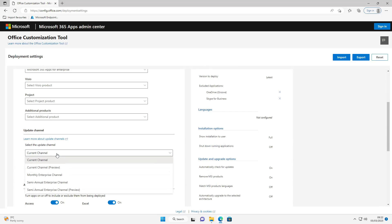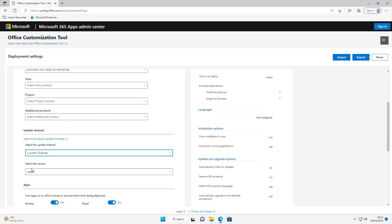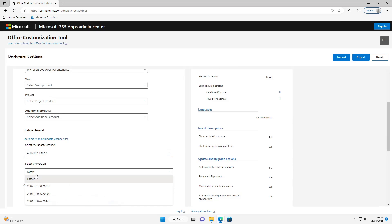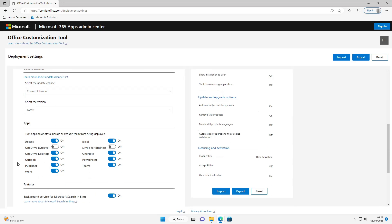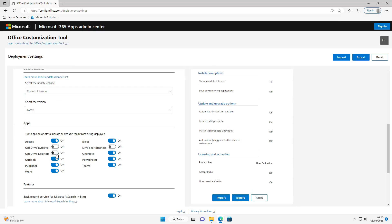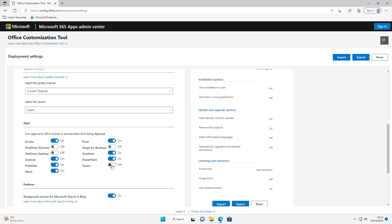Current channel I'm going to leave as current channel but you can change it if you want to a different one. You can install a previous version of Office but I'm going to use the latest one that's available. For the apps I'm going to turn off OneDrive desktop and also Teams. I prefer to push these out separately, especially Teams where I do a machine-wide installer.